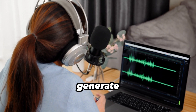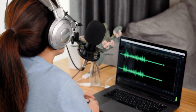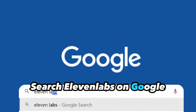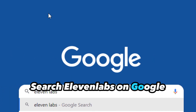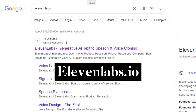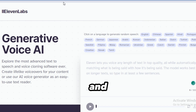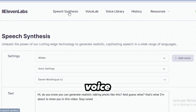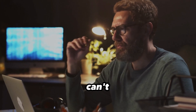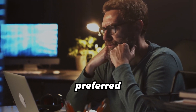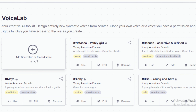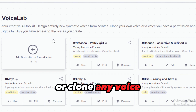The first thing to do is to generate your voice. You want to make it sound realistic and not robotic. Search Eleven Labs on Google or visit elevenlabs.io. Create an account with your email and go to the speech synthesis. There, choose your voice settings. However, if you can't find your preferred voice, go to the voice lab to get more realistic AI voices. You can also generate a unique voice or clone any voice.